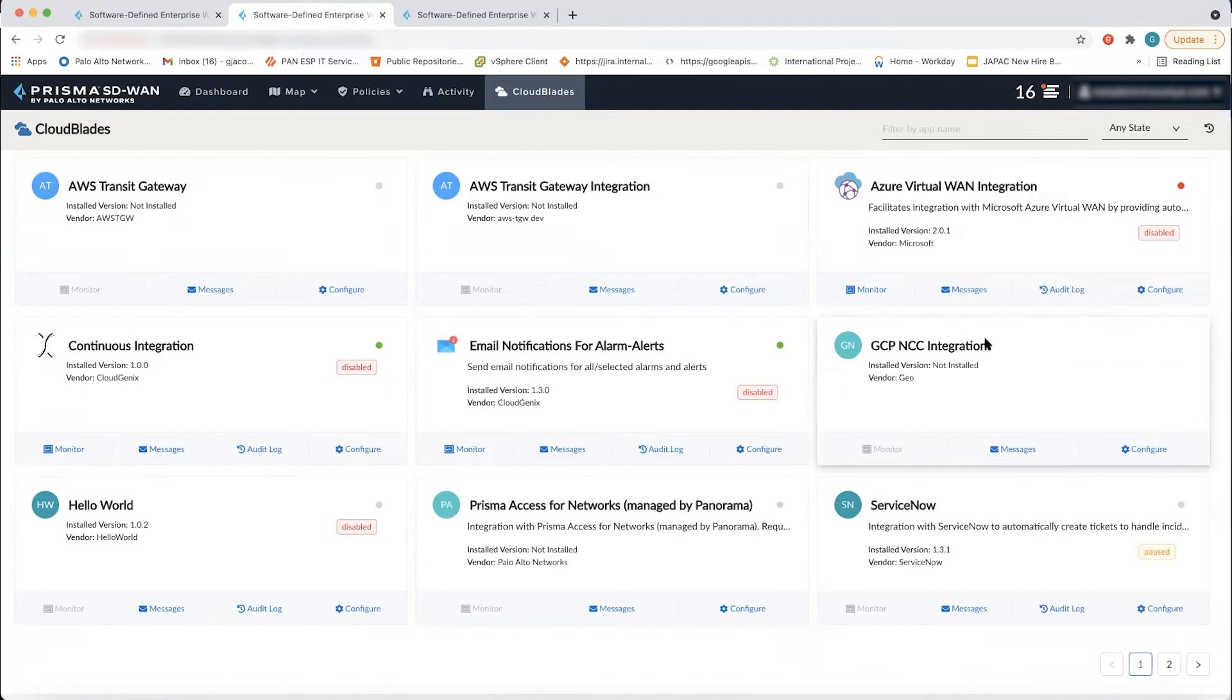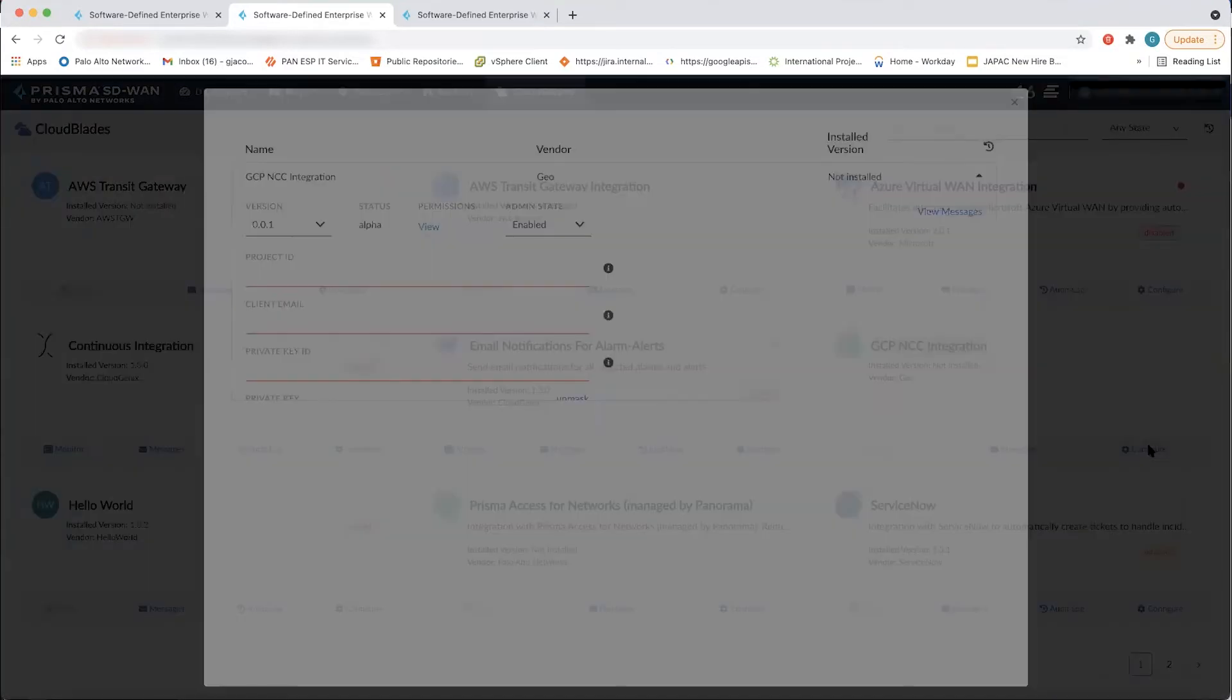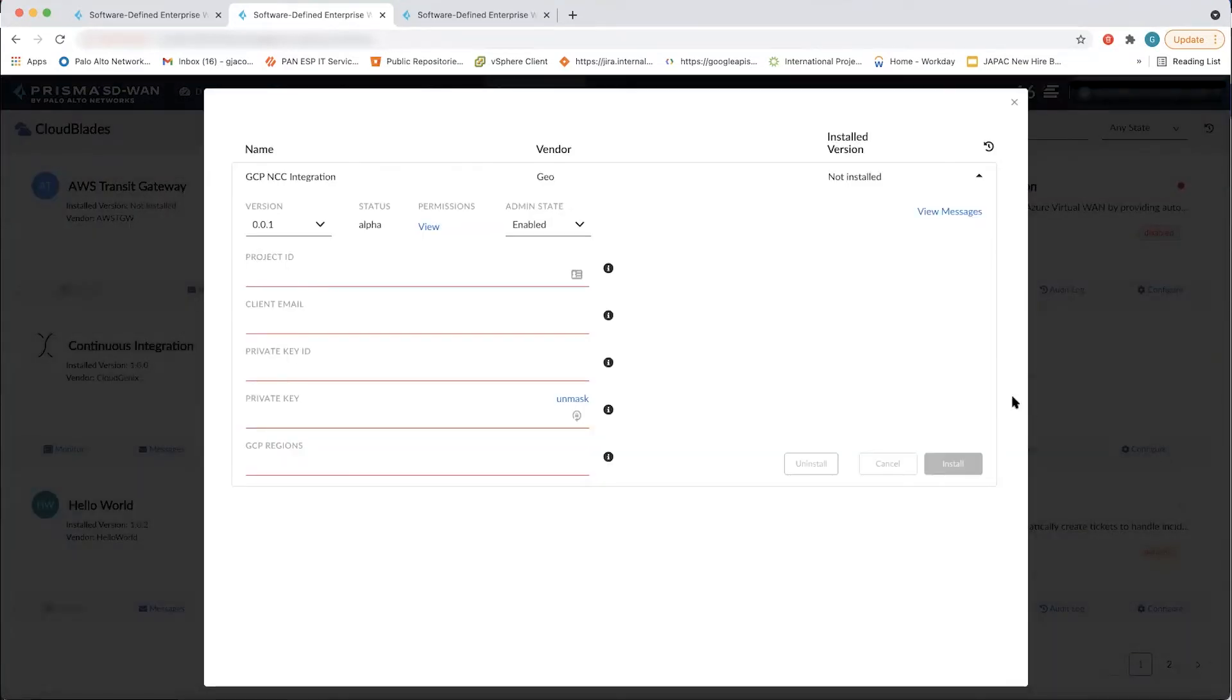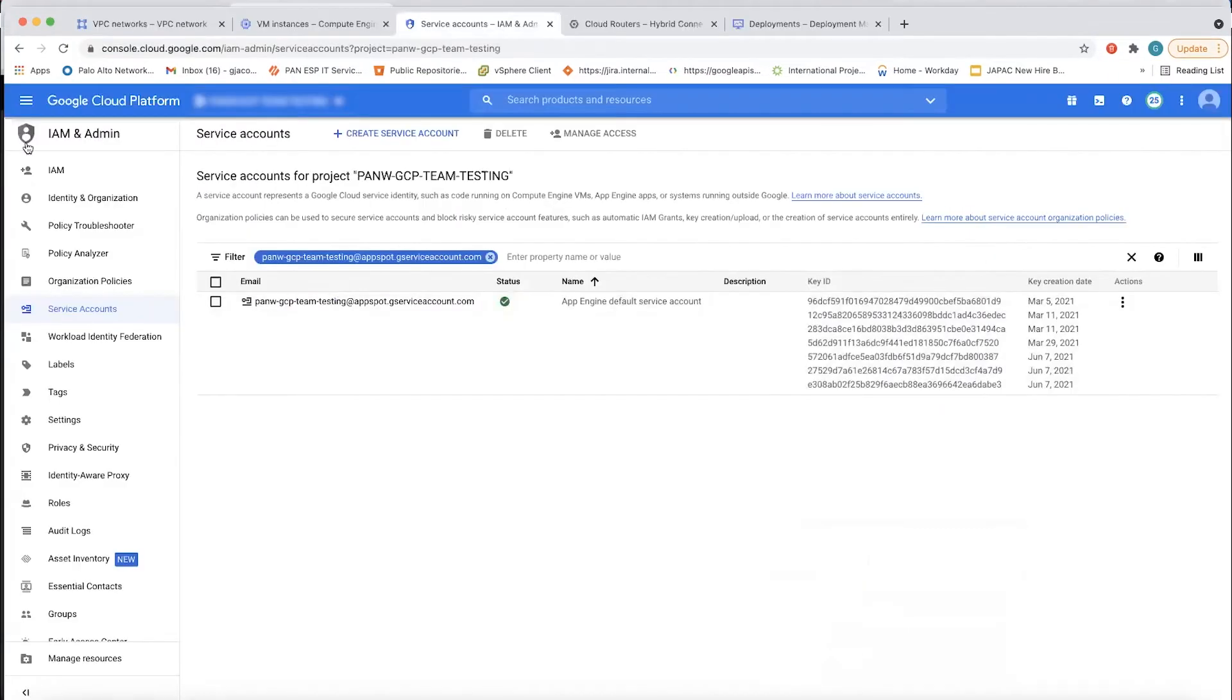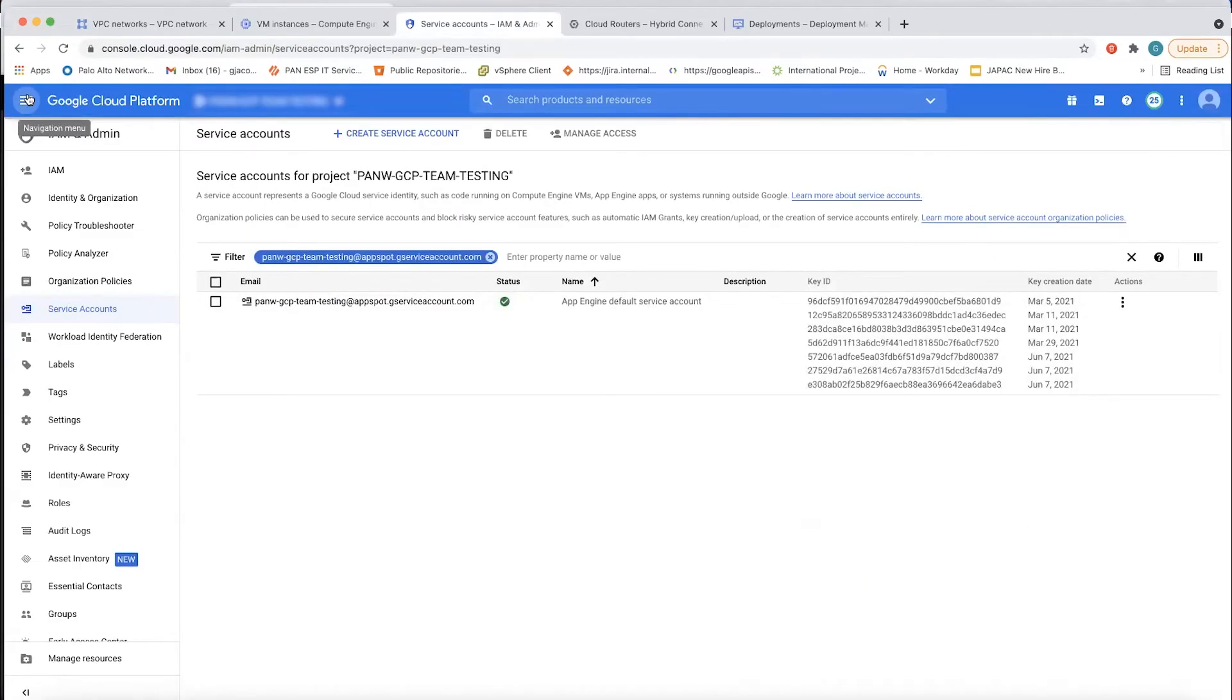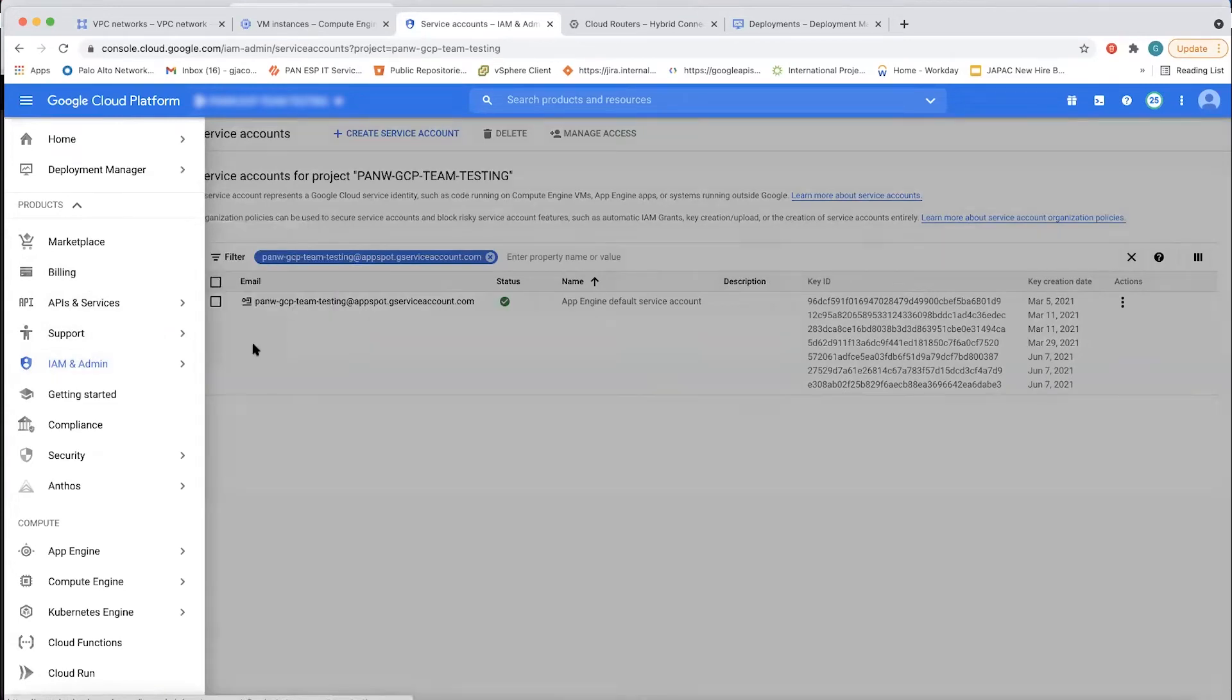Now let's get into how we do all of this. We go into our cloud blades platform. We choose the Google NCC cloud blade, and now you see a set of settings that need to be inputted. We do need to provide a private key ID as well as a project ID. And to do that, I have to go into the Google cloud and set up the keys as well as get the project ID.